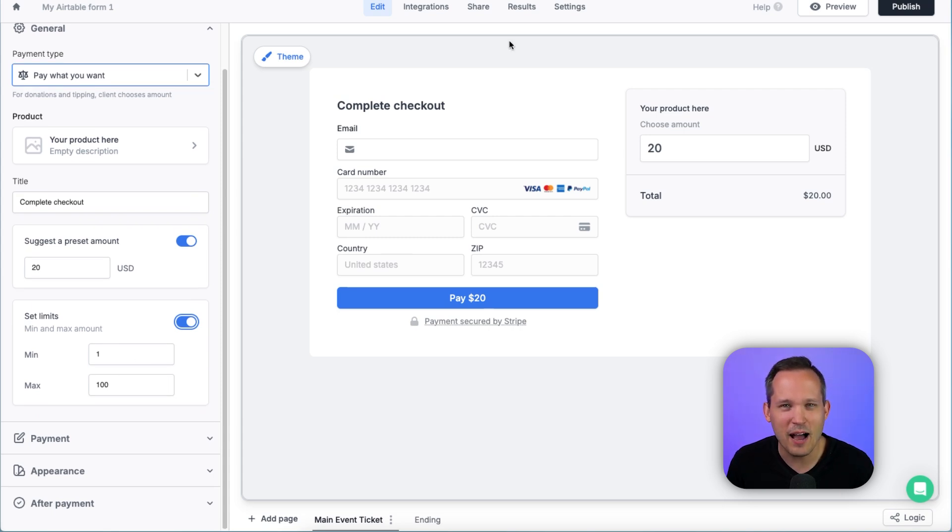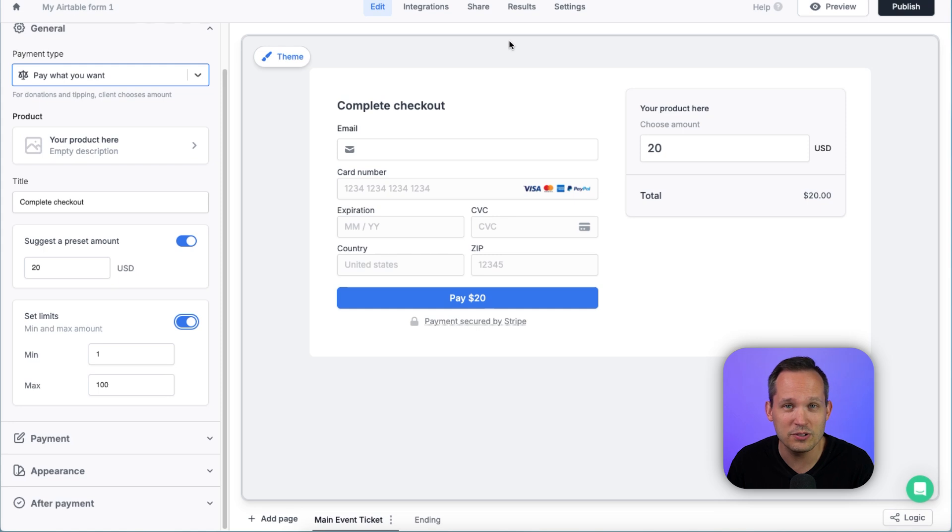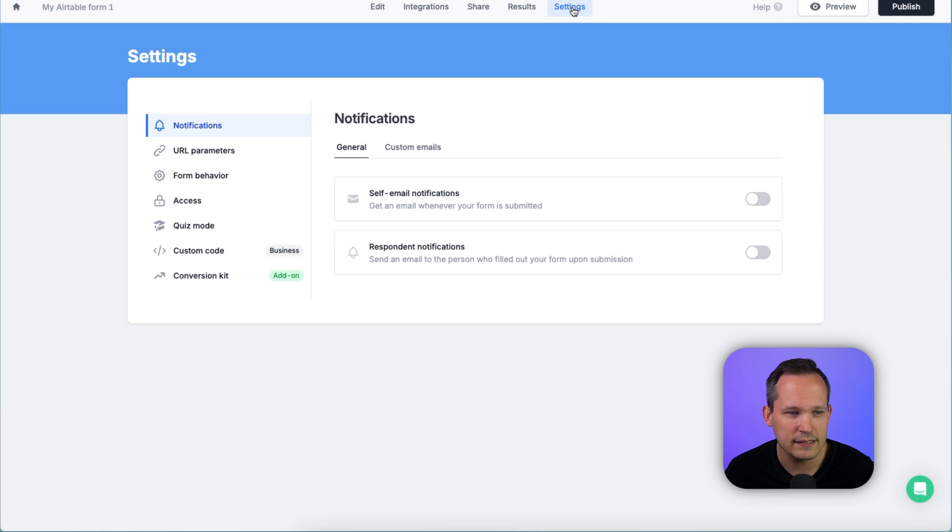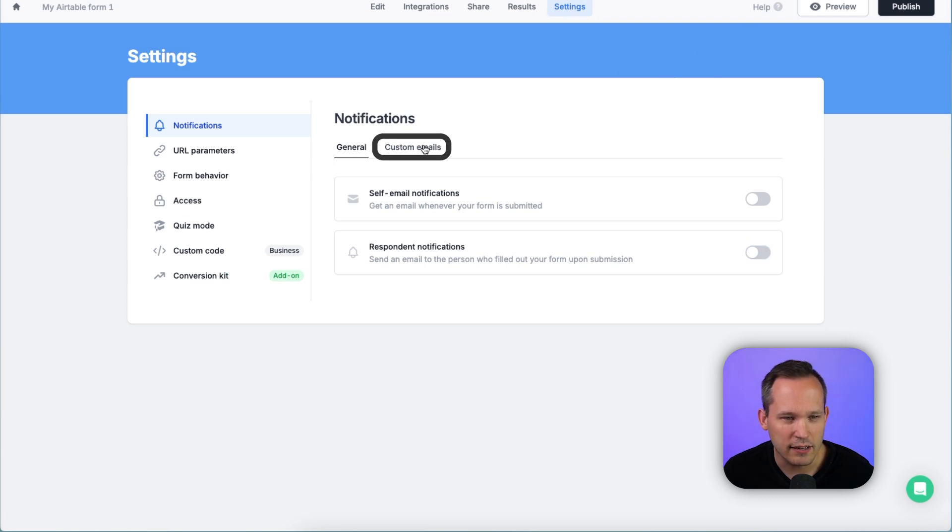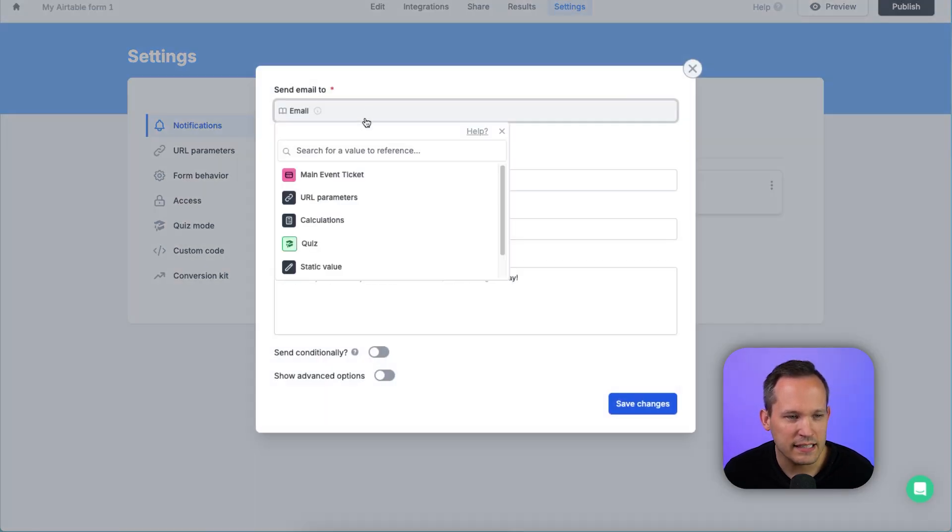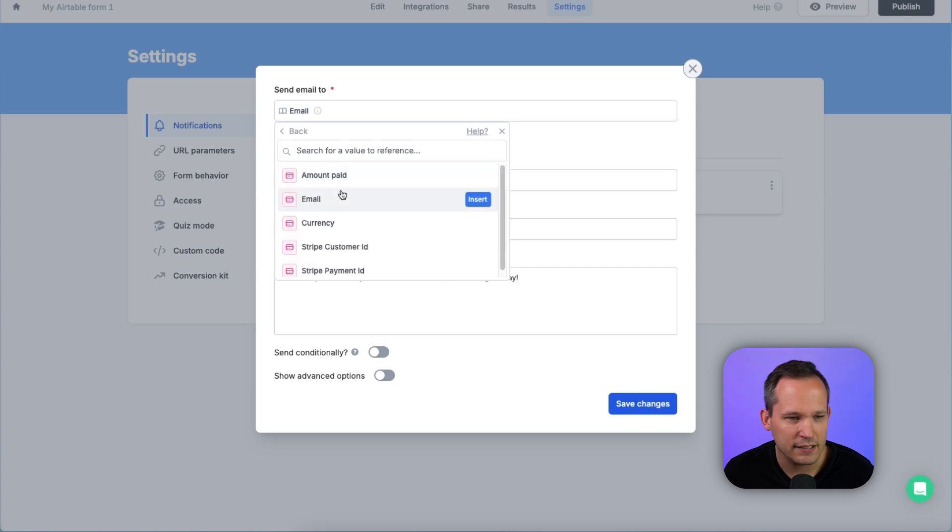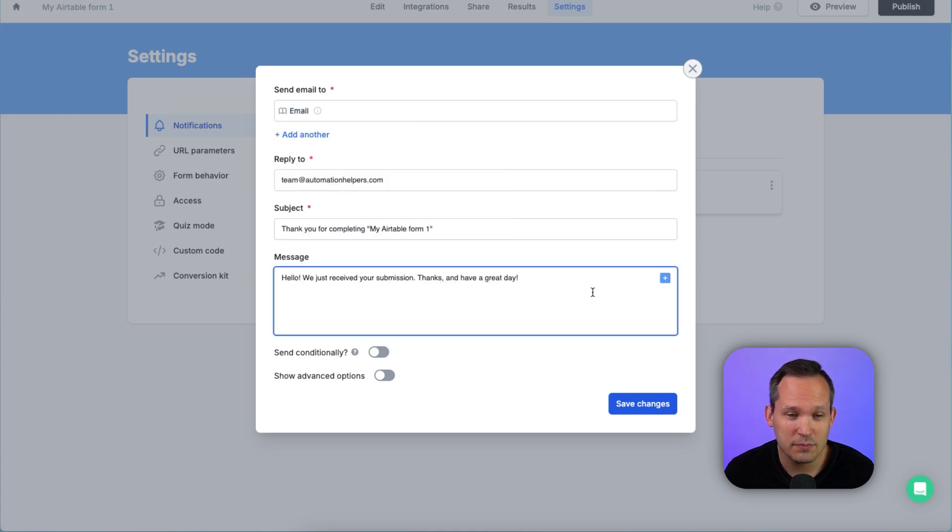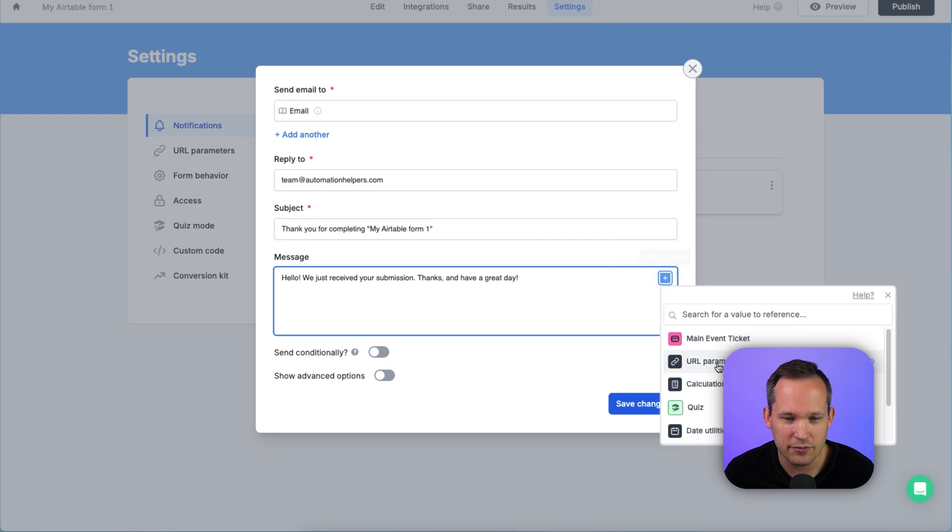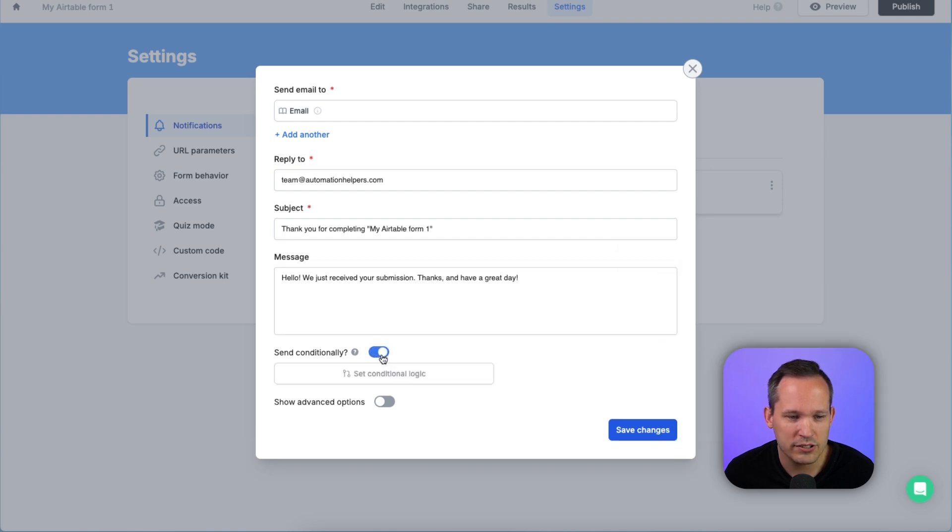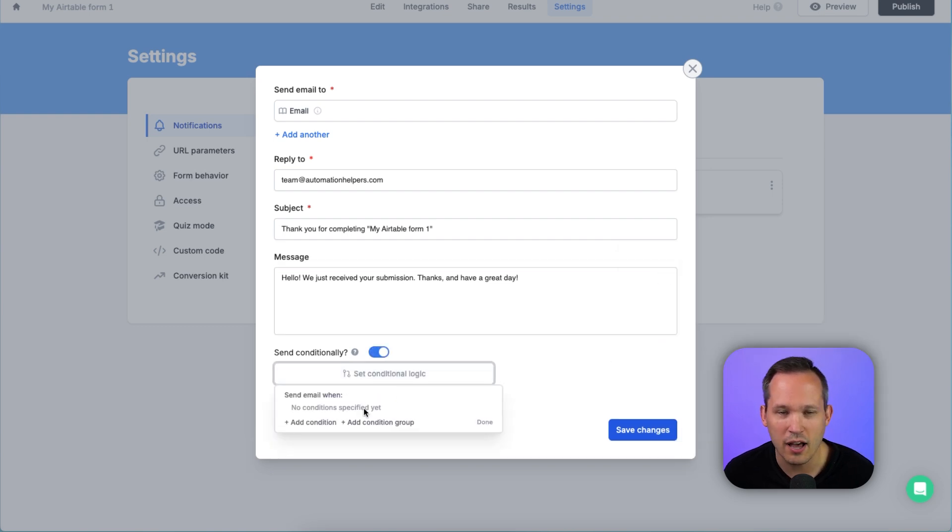Now we've talked about some options after the sale has been made where we could redirect those users or we could send them a receipt. But you also might want to send them a customized email. So to do that, you can go into settings. And then under notifications, we could click on custom emails, add a respondent email, and then we can send the email to our main event ticket, choose our email address. And now you can create your own custom messages, including injecting different dynamic data here. And we could send this conditionally based on certain logic from our form.